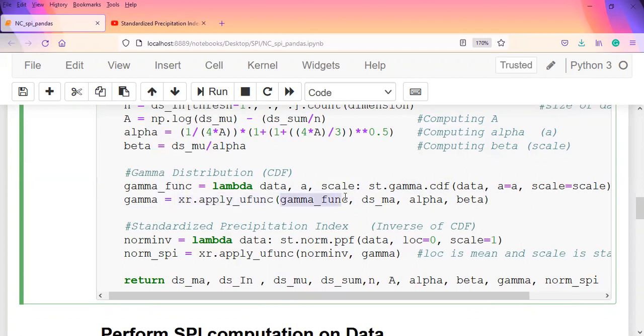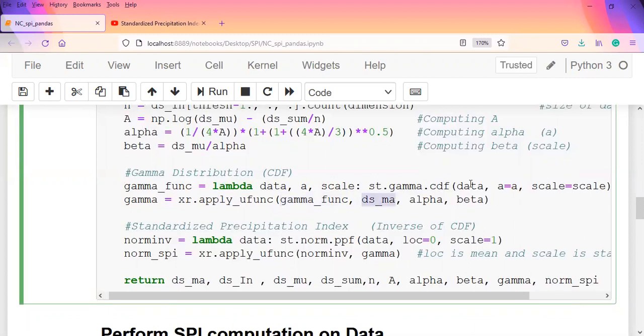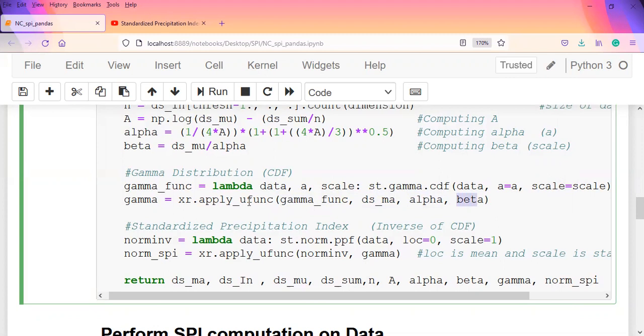In order to find the gamma itself, we use xr.apply_ufunc and pass in the function that we've defined, which is the gamma_func. Then we pass the data components as described by the dummy argument - the data is passed in as moving averages, we pass in the alpha and then the beta as the scale. That should find the gamma distribution for each particular grid.